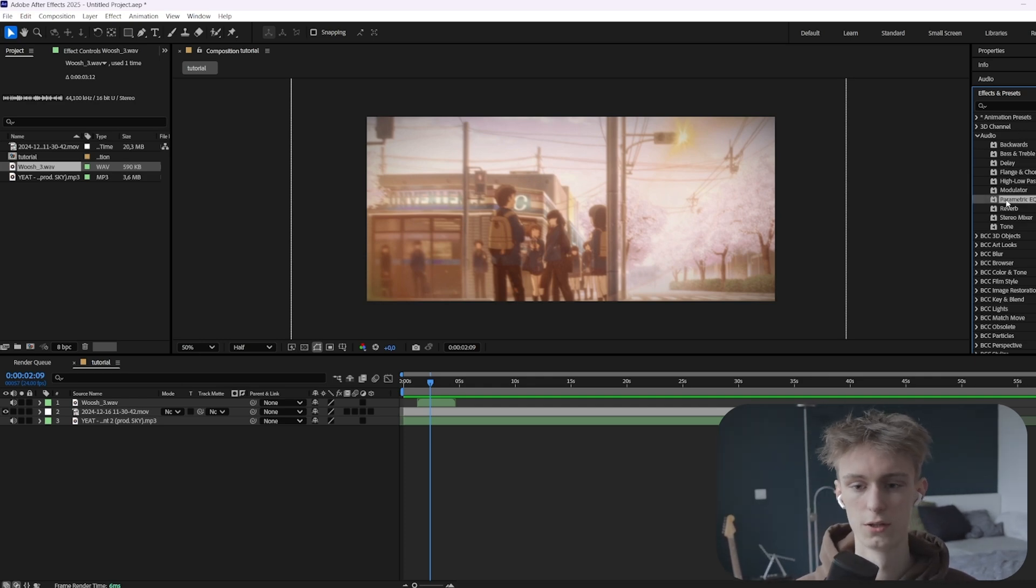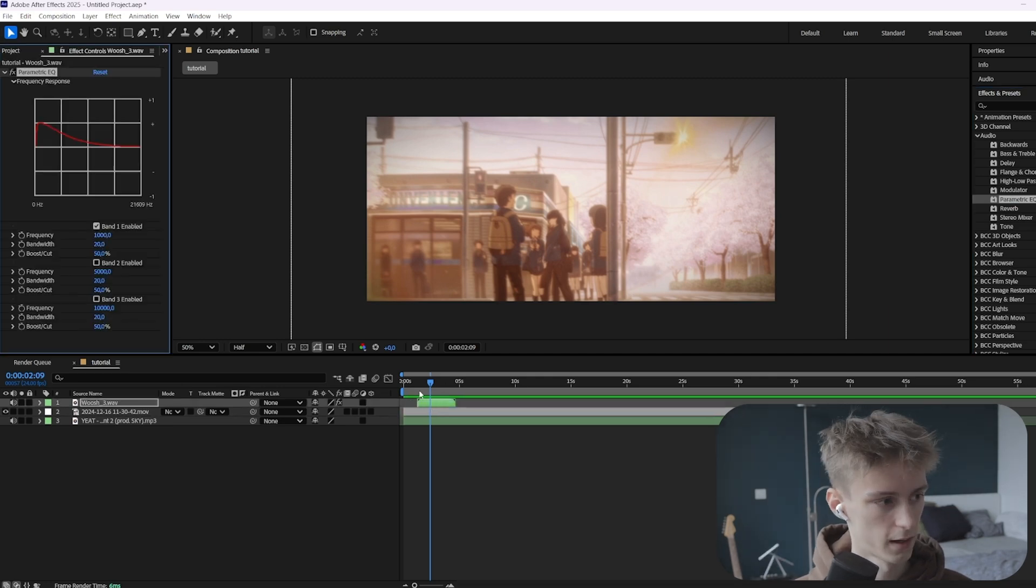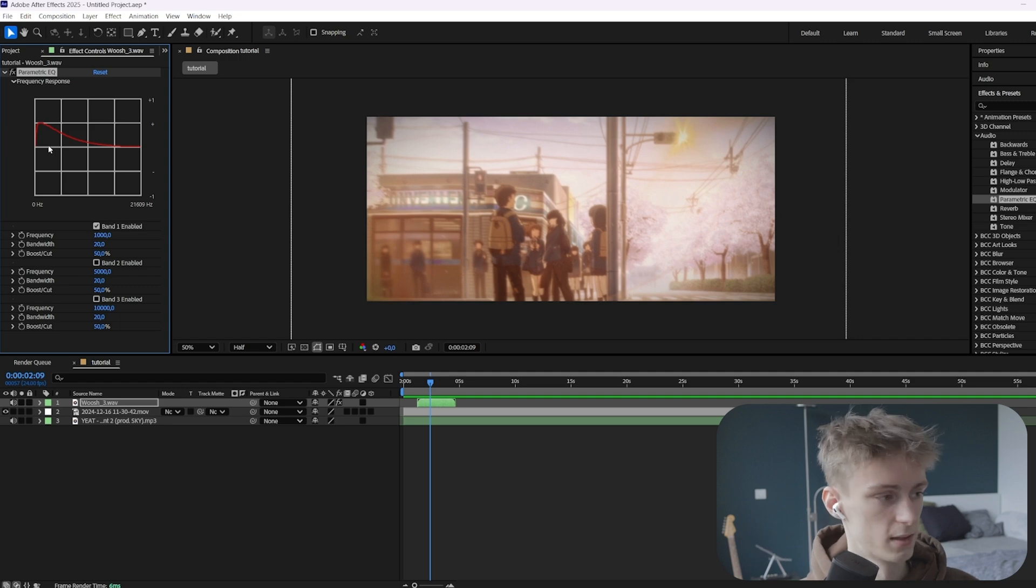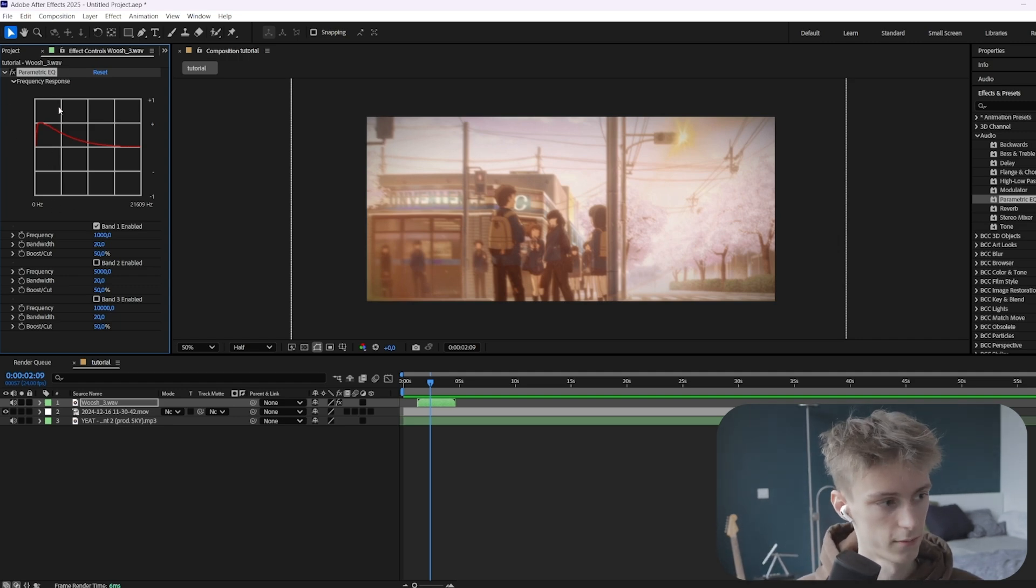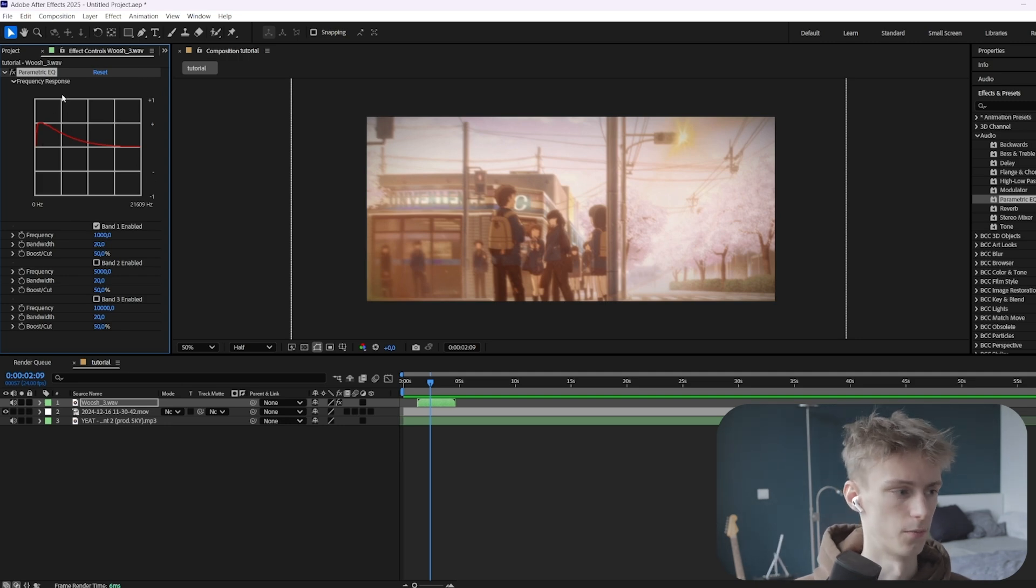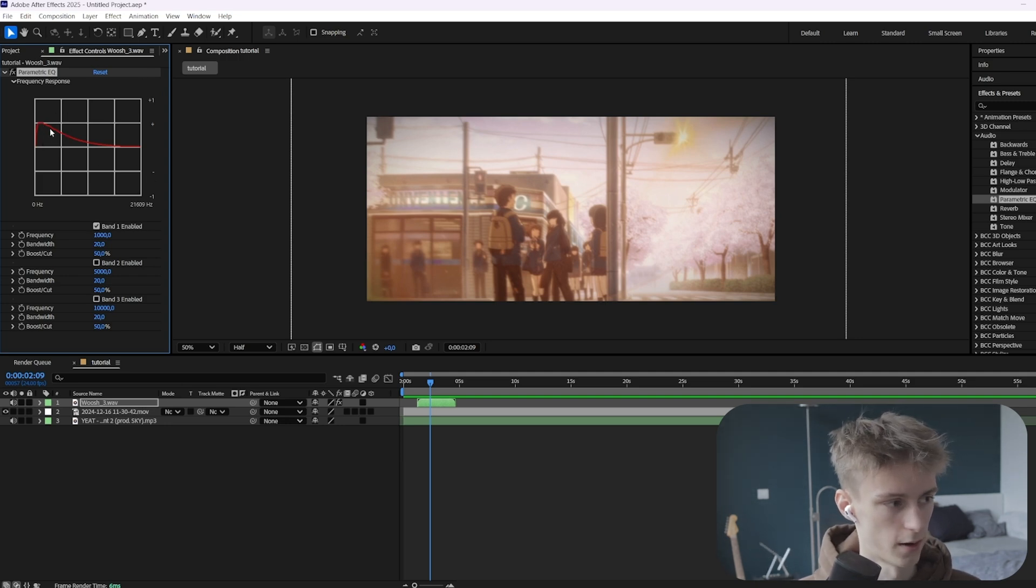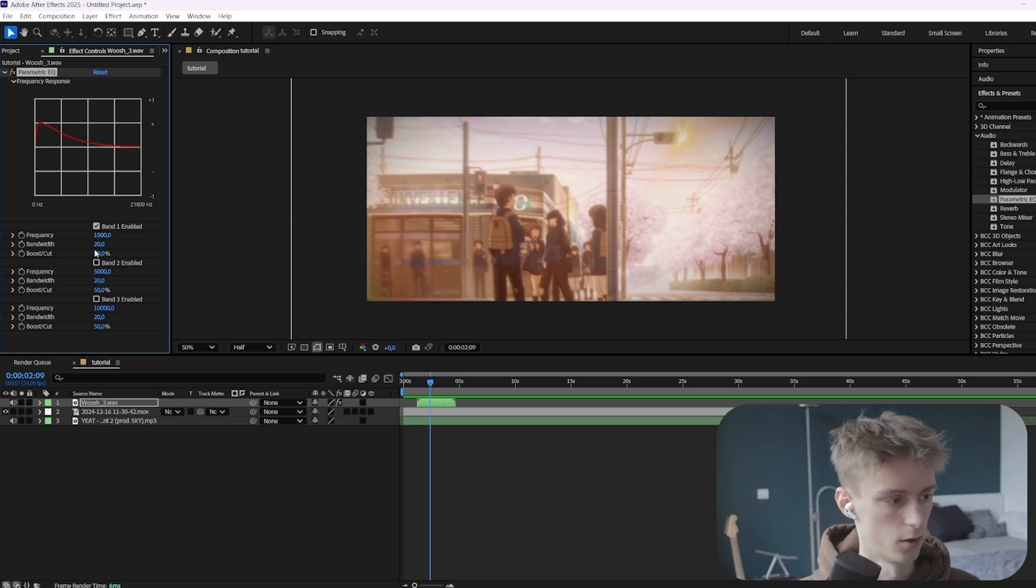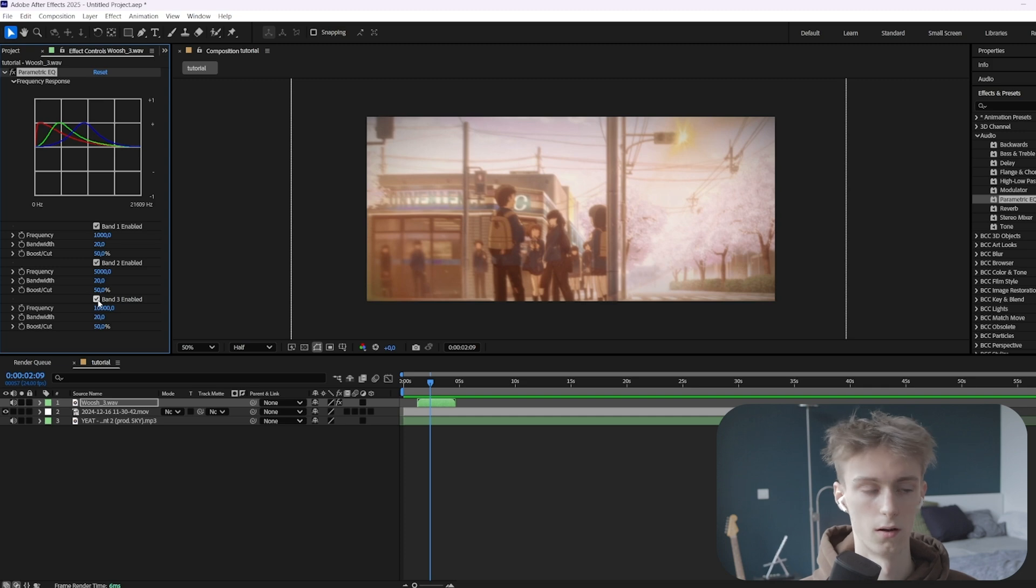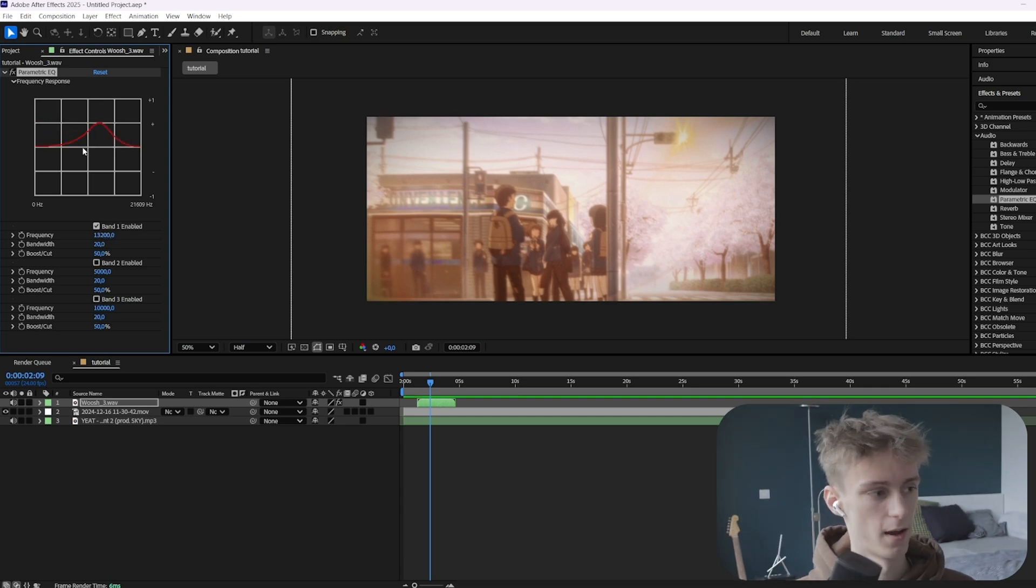The first thing I want to teach you guys is about the parametric EQ. If you just drag it onto your sound effect, you can see it's like a graph, and the only thing you need to know about this is that the lower frequency, so the bass in your sound effect, will be more on the left, and then the higher frequencies will be more on the right. So we want to take out some bass, which means that we need to bring this graph down around here. So you have three sections here, and we'll only be using the first one.